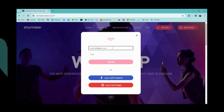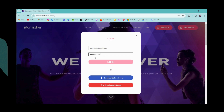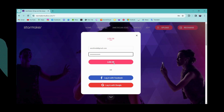Once you've entered your email address, you need to enter your password. Once you've entered your password, you can simply click on Login and you'll be logged into your account if your credentials are correct.